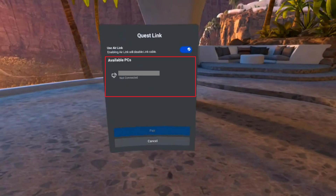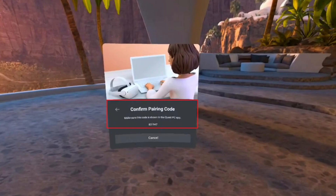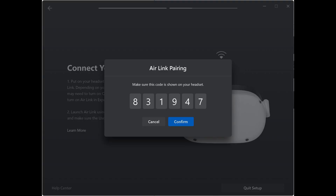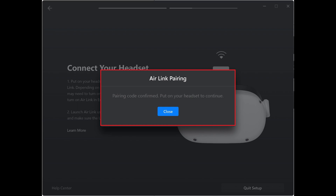You'll see a list of PCs connected to the same wireless network that are running the Oculus app. Step 12. Click the computer you want to connect to, and then click Pair. A Confirm Pairing Code screen is displayed, showing the code that you'll need to input in the Oculus Quest PC app. Step 13. Take off your headset and then check the Air Link pairing code that's displayed on your PC. Tap Confirm if the numbers match. You'll see a message letting you know that your pairing code has been confirmed and that you need to put on your Oculus Quest headset to continue.